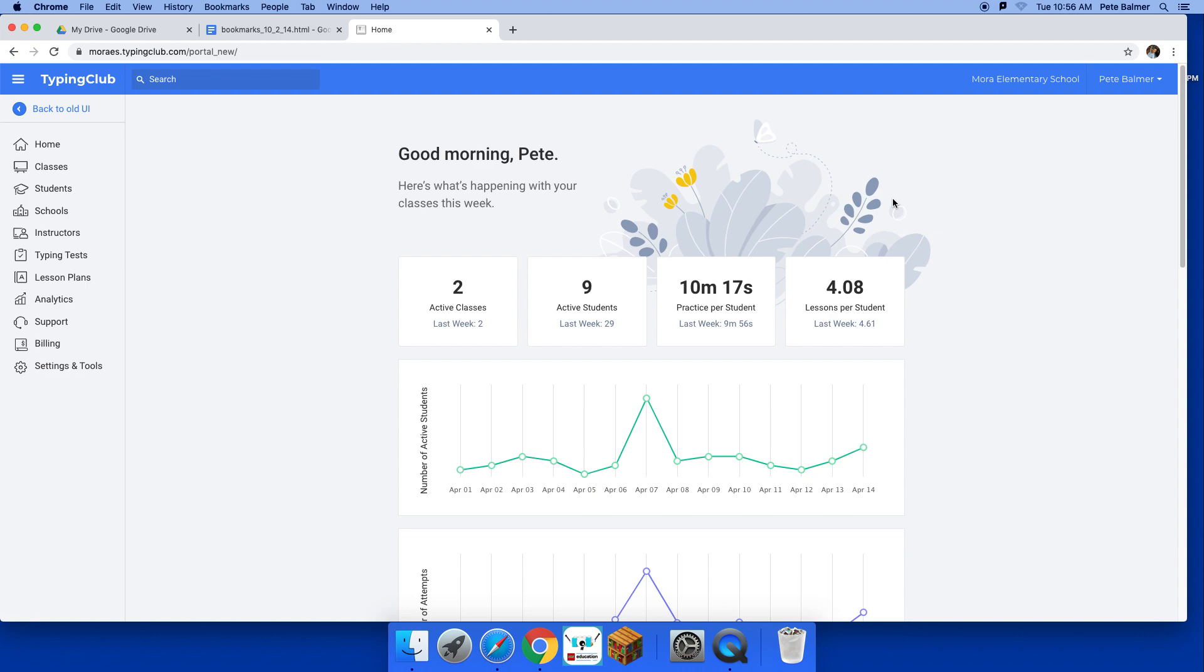Now, this is my page. The teacher page looks different. Yours will bring you to the lessons, and that's fine.